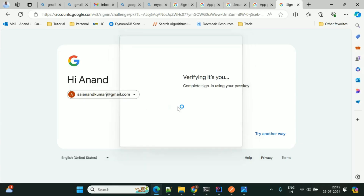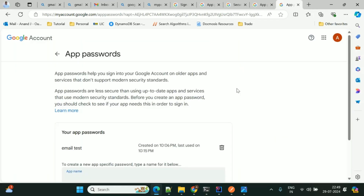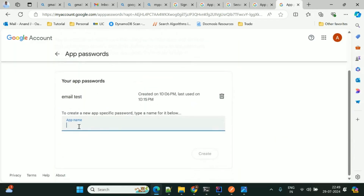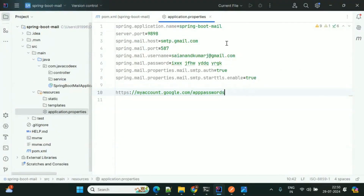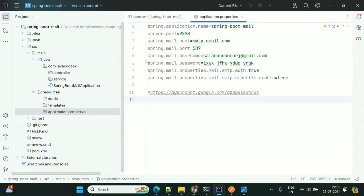You need to confirm your sign-in. Once you confirm, there is an app name field where you can give a name for this app, then click Create — it will generate a password. That is the password you need to keep in your properties file. I will share this link in the description.